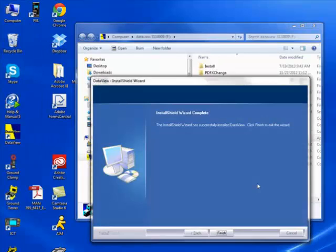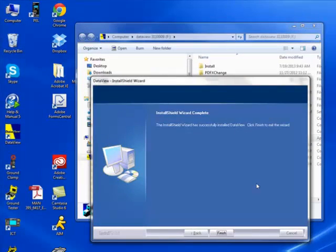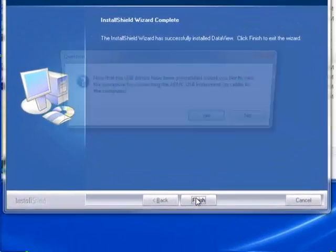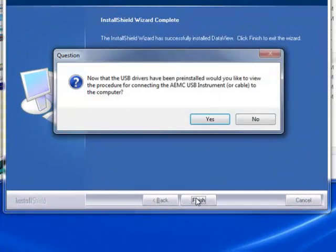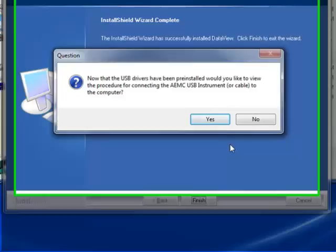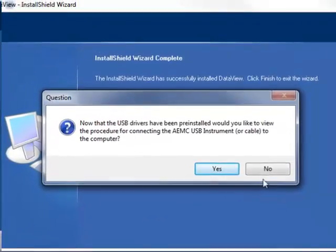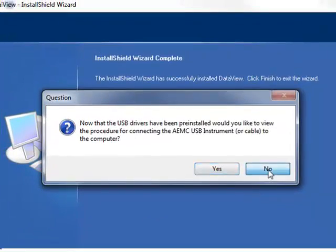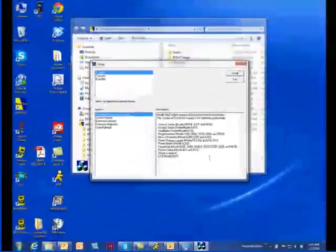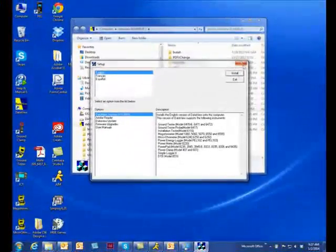After a few moments, a screen appears informing you that installation is complete. Click Finish to leave the Install Shield wizard. You are now asked whether or not you would like to view instructions about how to connect the AEMC instrument or cable to the USB port on the PC. Click Yes to view these instructions or No to proceed.